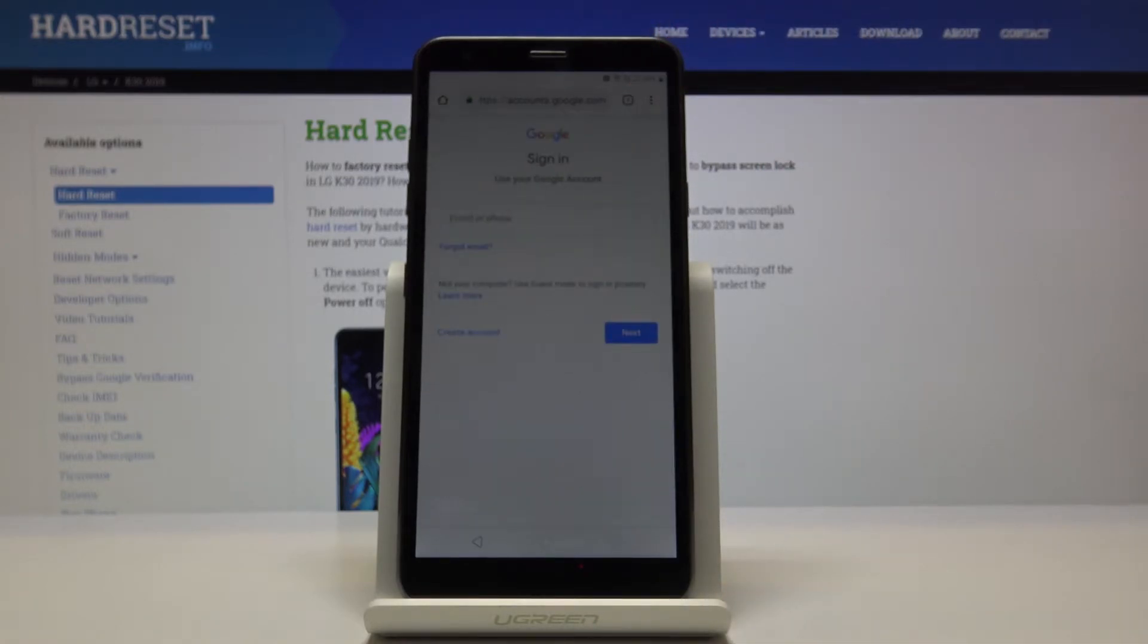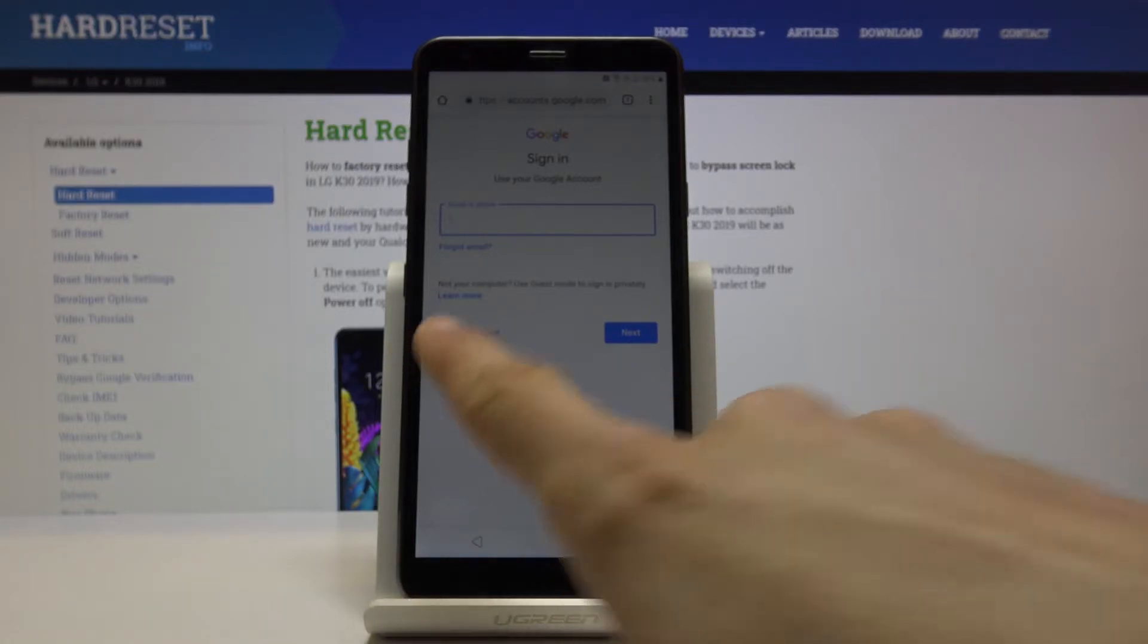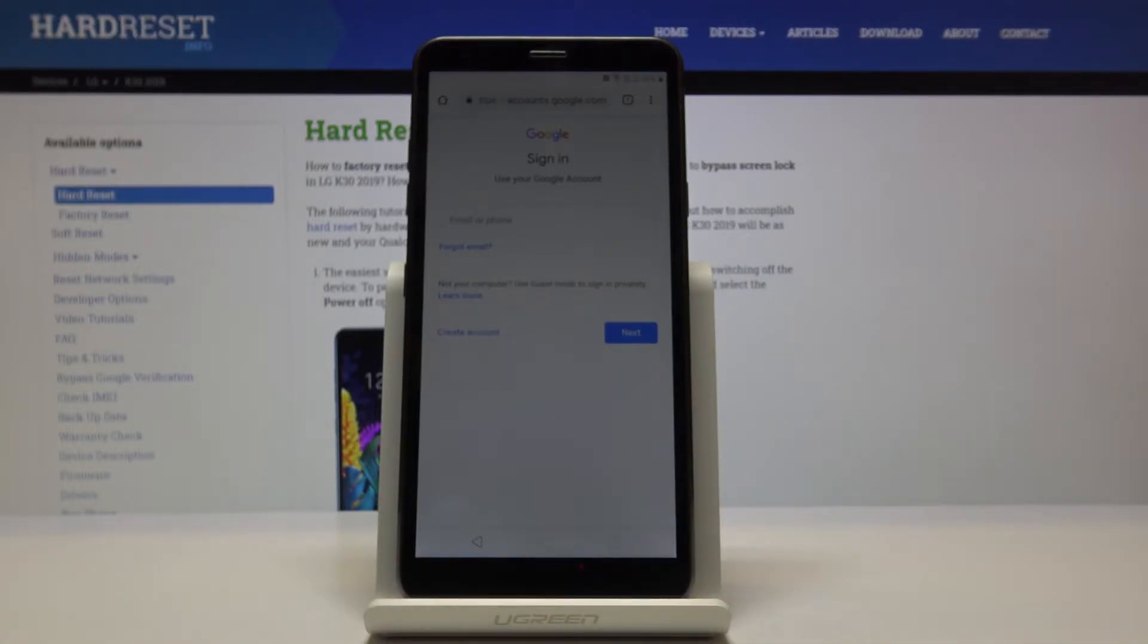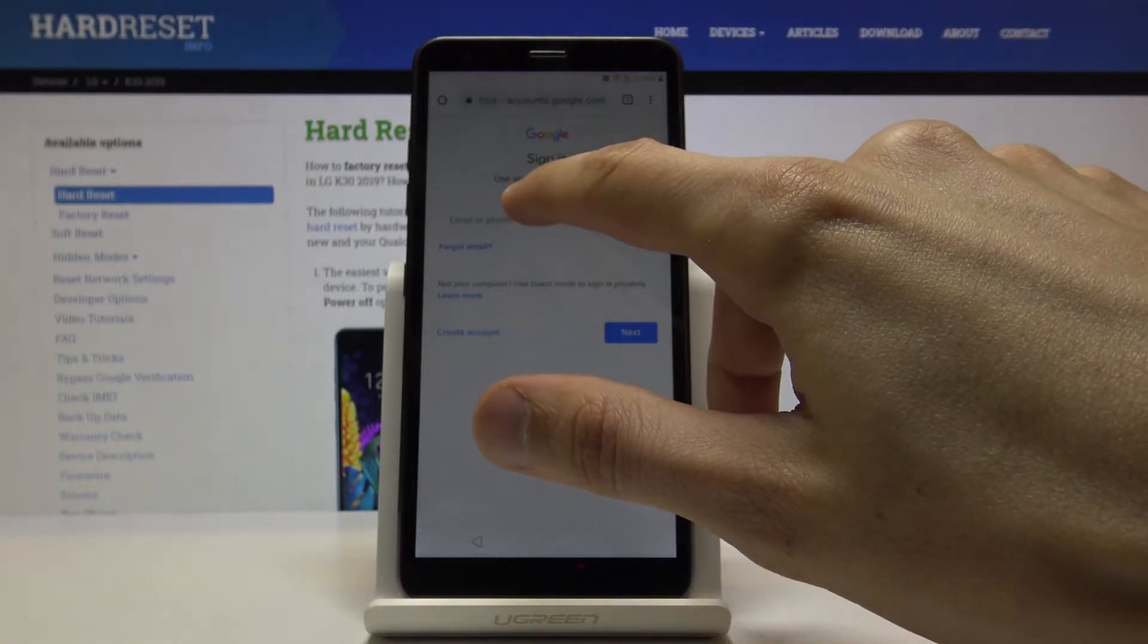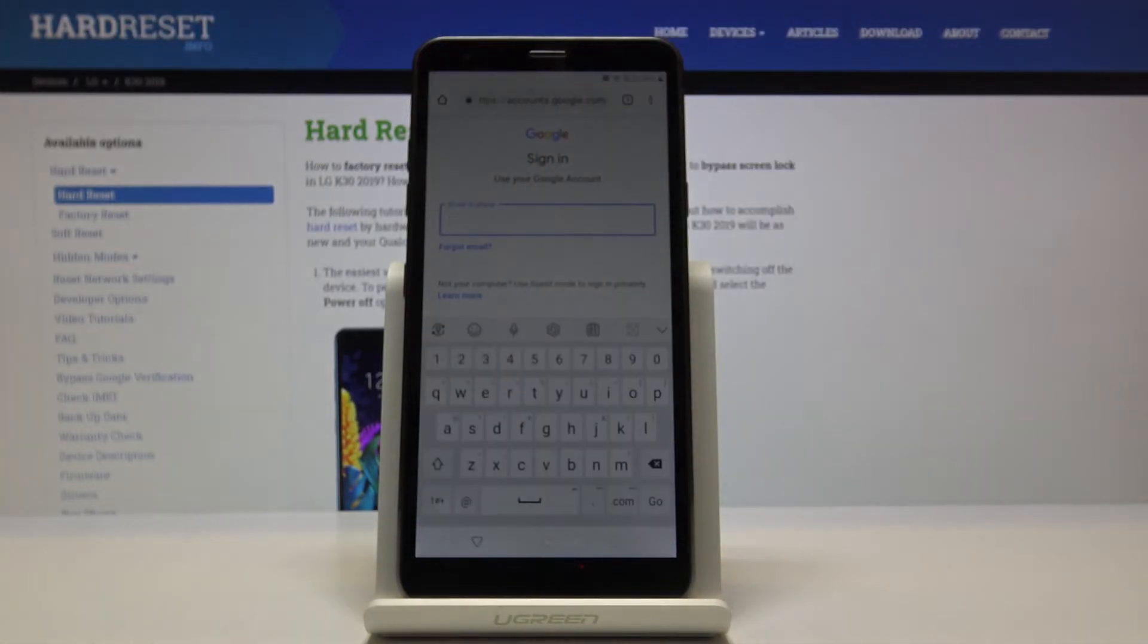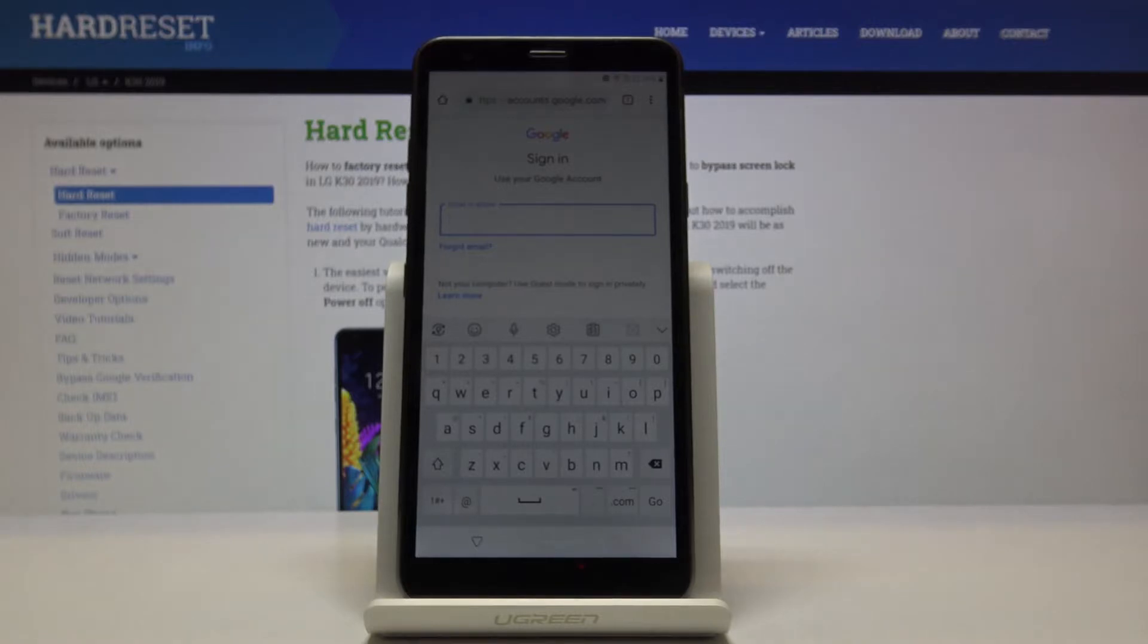Now if you don't have one, you can always create one. You actually have a button right here to create an account. Now I already have one, so I don't need to, but just putting that out there if you don't have it. Once you create an account or you already have one, use it right here to log in.